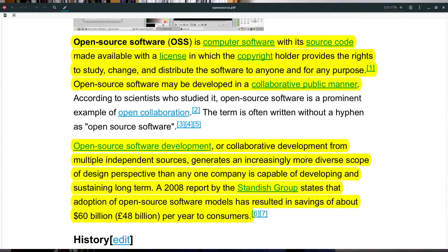Moving on a little bit on the Wikipedia page, it says open source software development, or collaborative development from multiple independent sources, generates an increasingly more diverse scope of design perspective than any one company is capable of developing and sustaining in the long term. A 2008 report by the Standish Group states that adoption of open source software models have resulted in savings of about $60 billion per year to consumers.